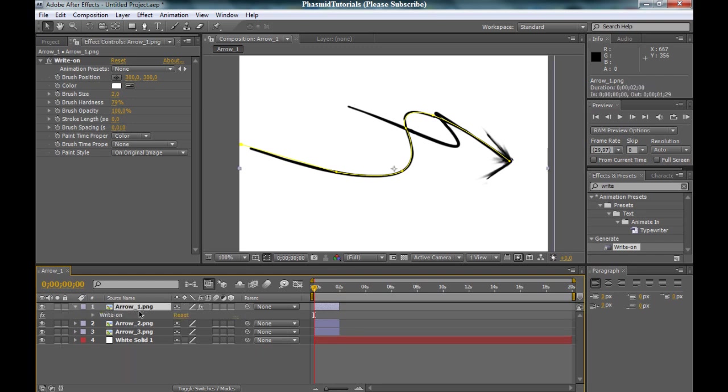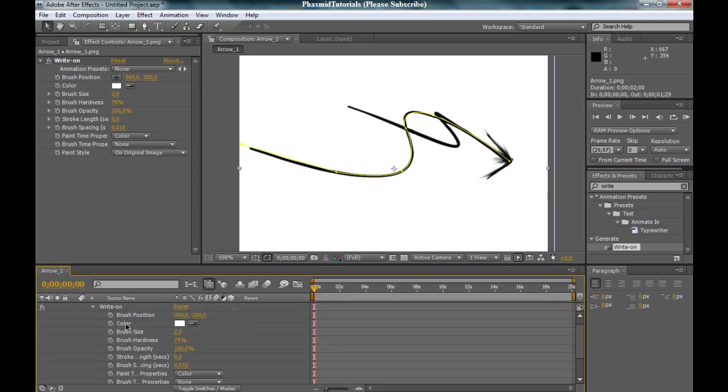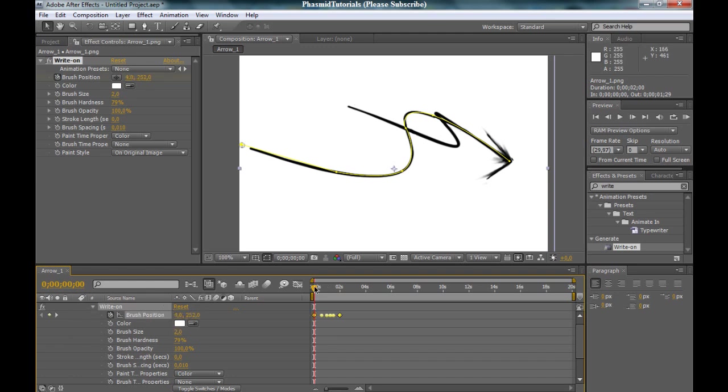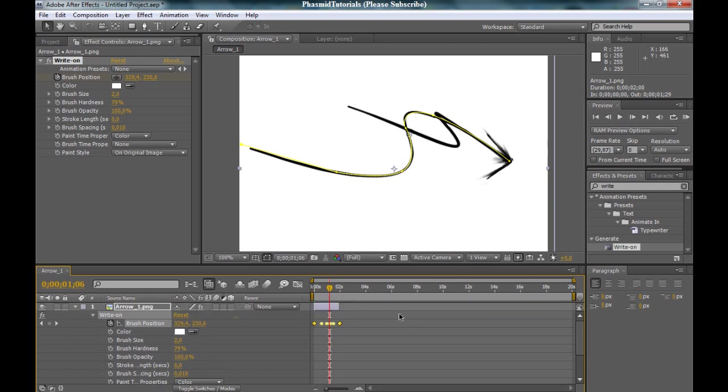Now click on arrow number one and press E to bring up the effect. Now click on brush position and press Ctrl V to paste it. And now when we go forward in time, you can see this point moves.